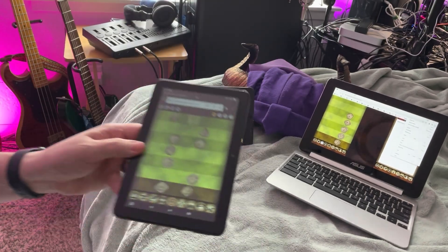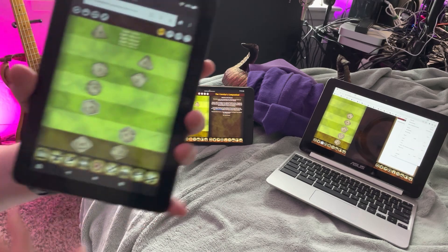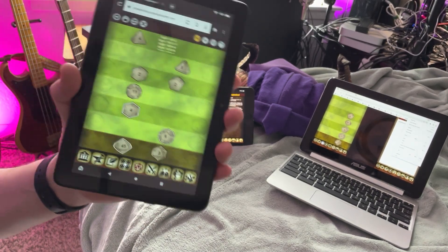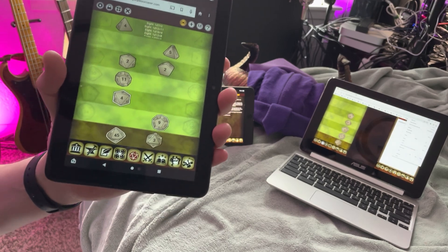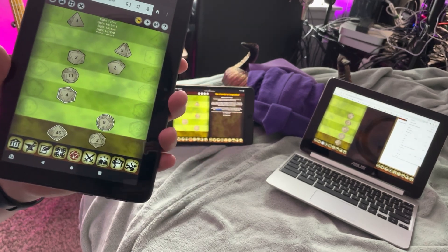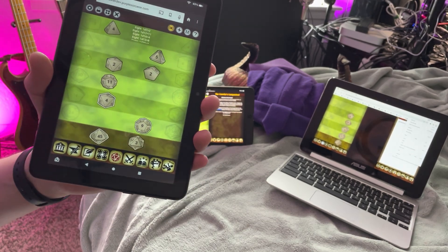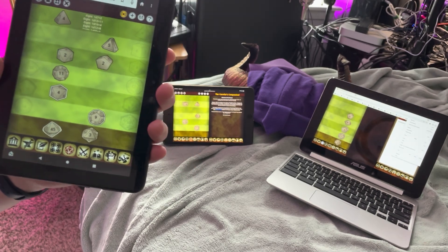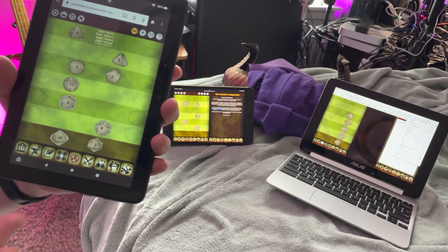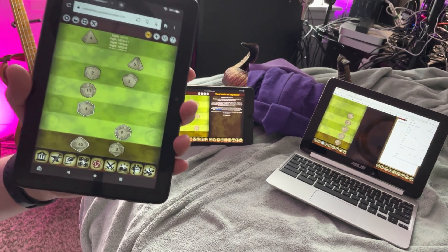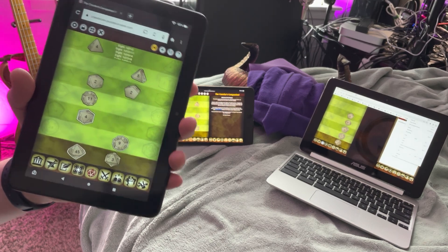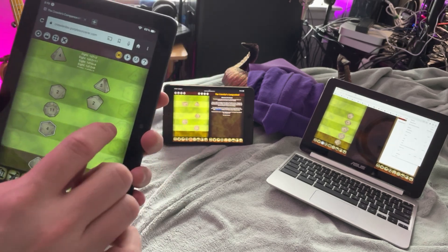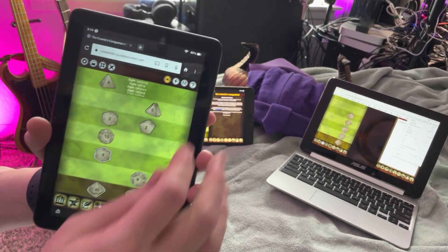Unfortunately, this is a Kindle Fire 8-inch version, and as some of you might know, the Kindle Fire is very near and dear to my heart. It's the first version of the Crawler's Companion — it was written on a Kindle Fire. It was the first tablet I ever owned. I think these are great devices. This 8-inch version runs the Crawler extremely well. When they're on sale they only cost $50, so they're cheap and they work great for running the Crawler. I love them.